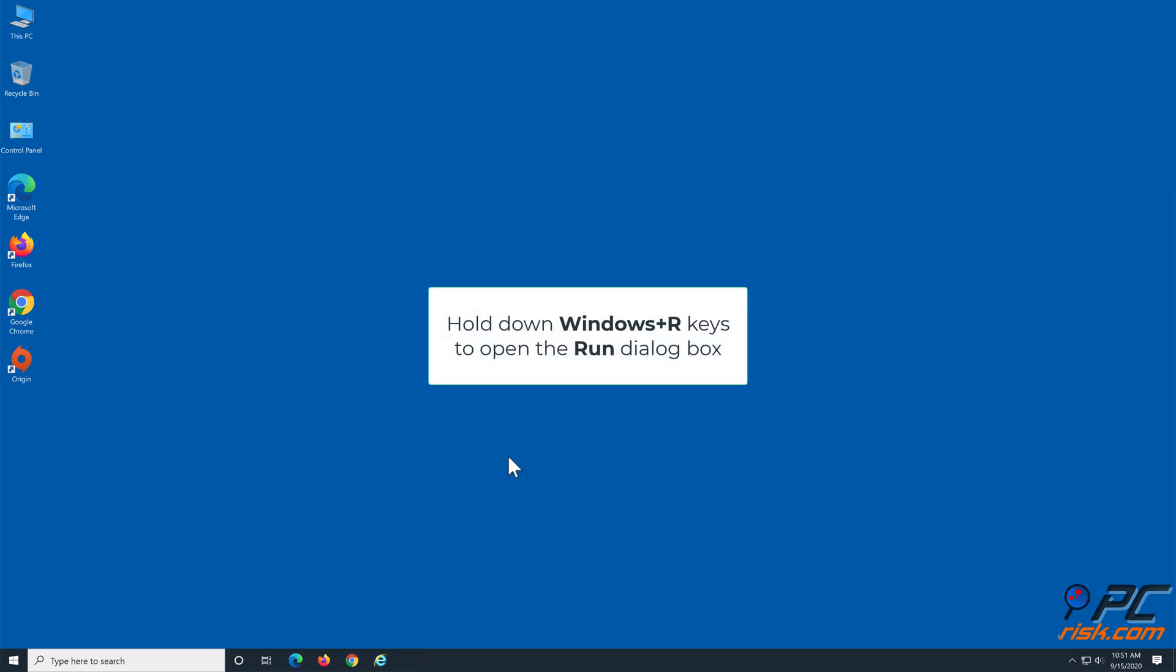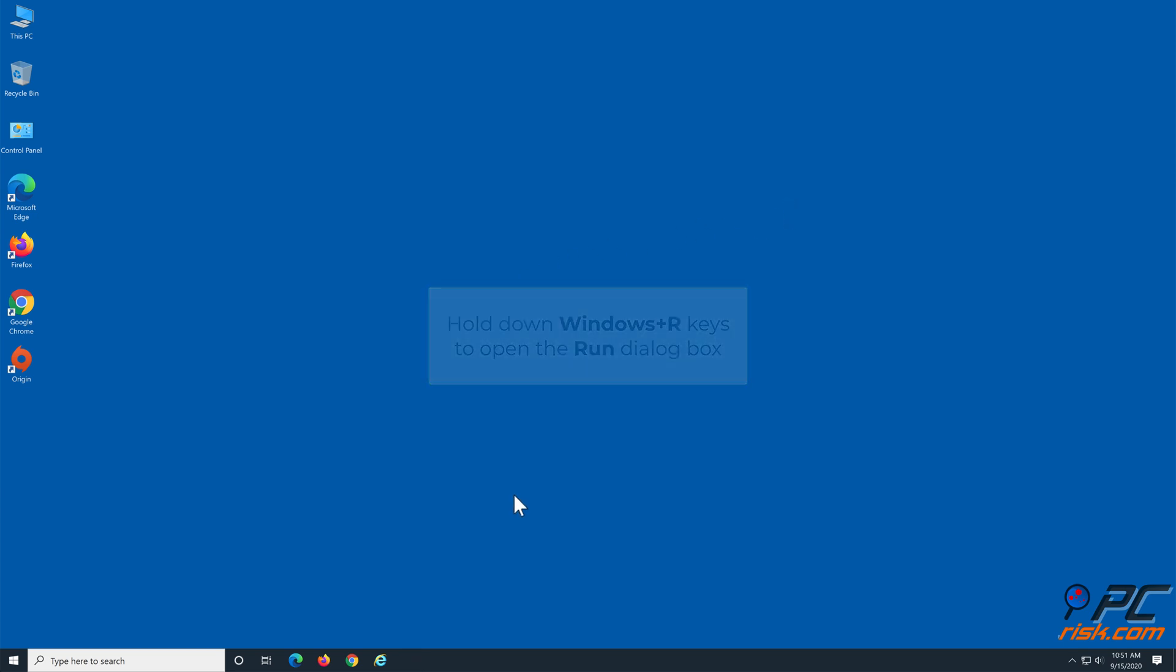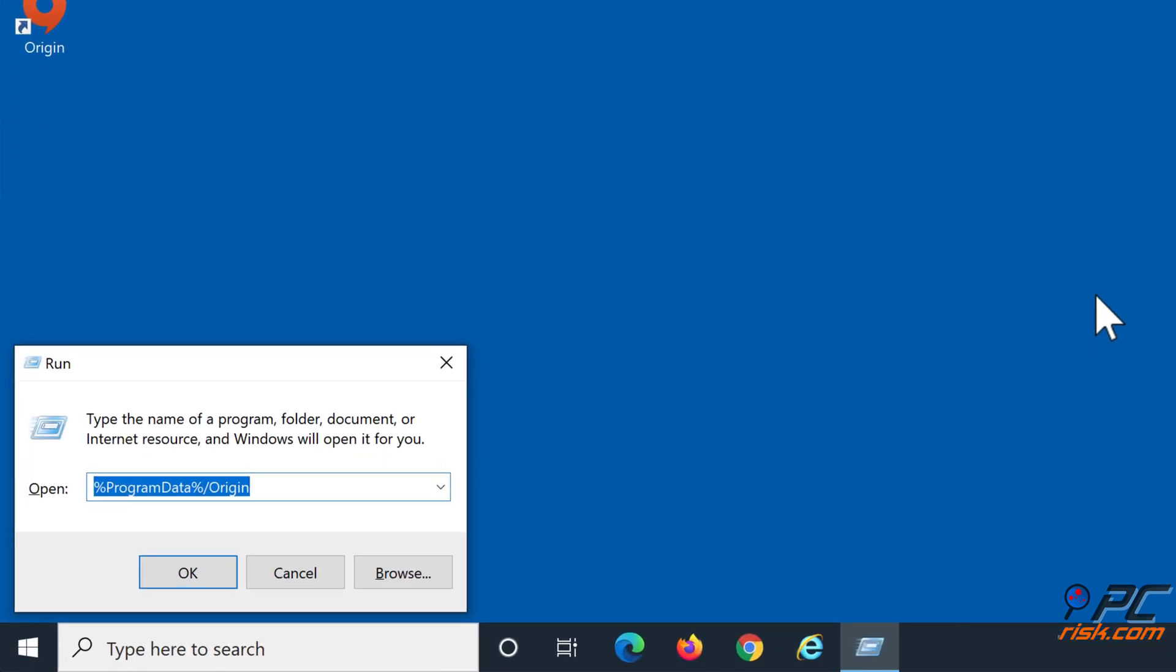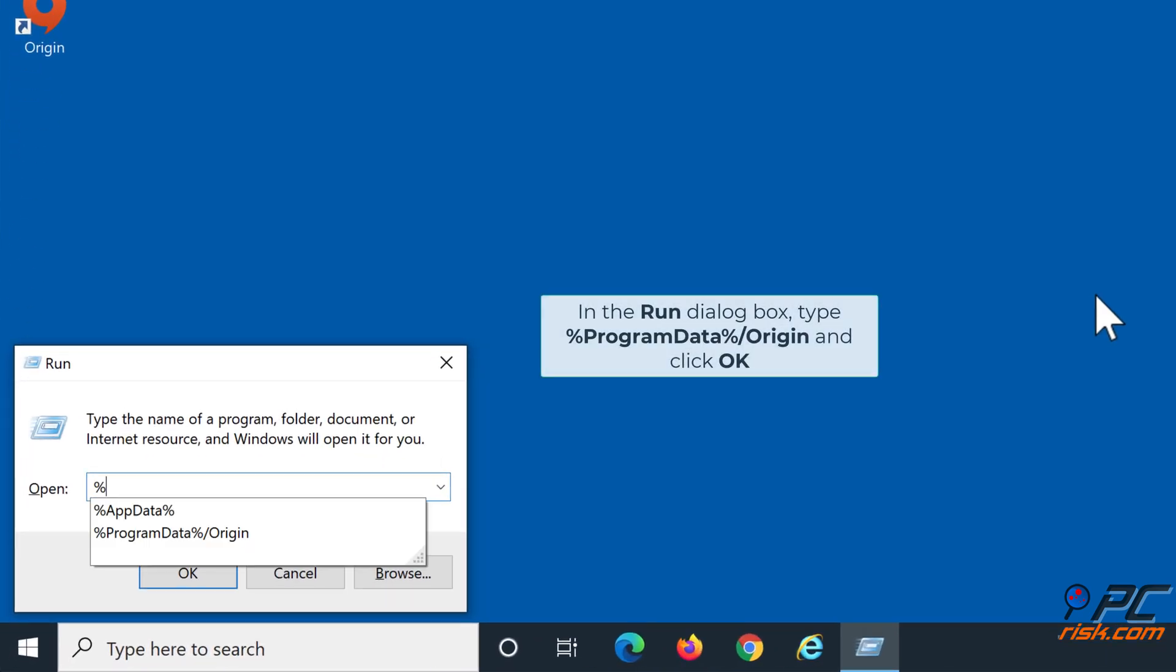Then, hold down Windows plus R keys to open Run. In the Run dialog box, type %ProgramData% slash Origin and click OK.